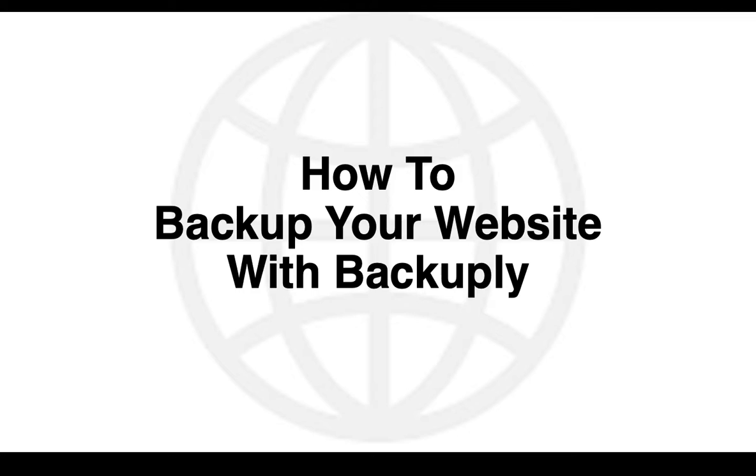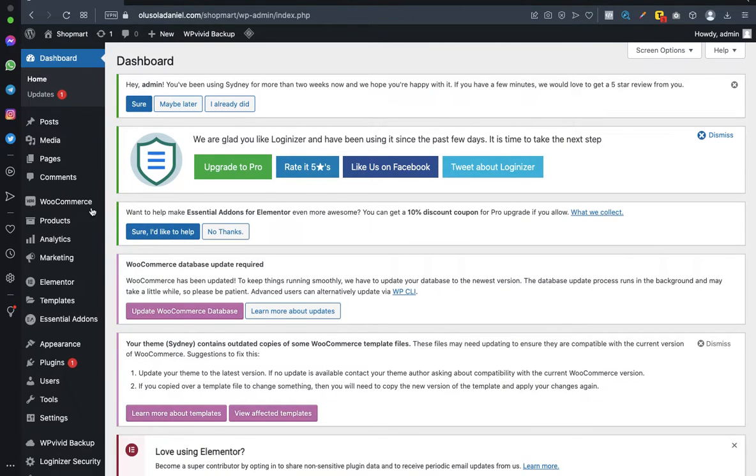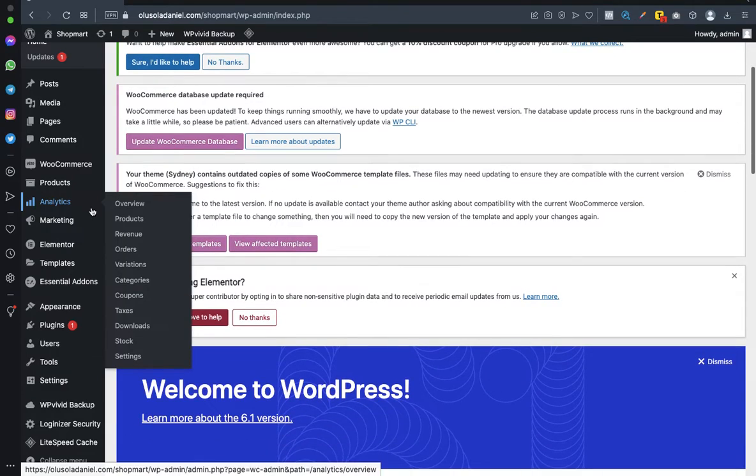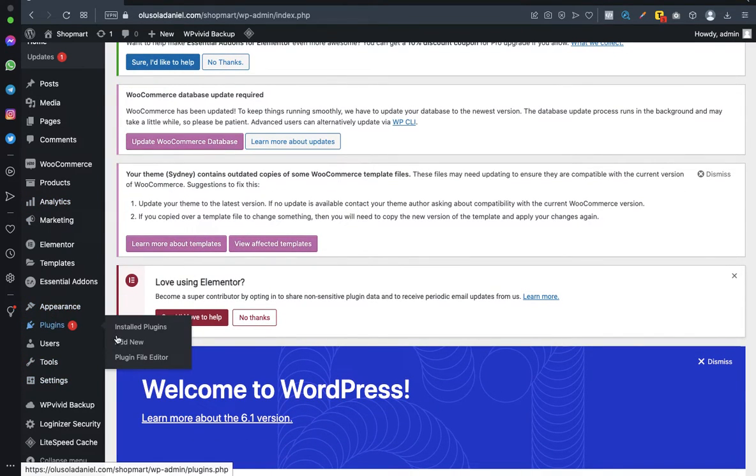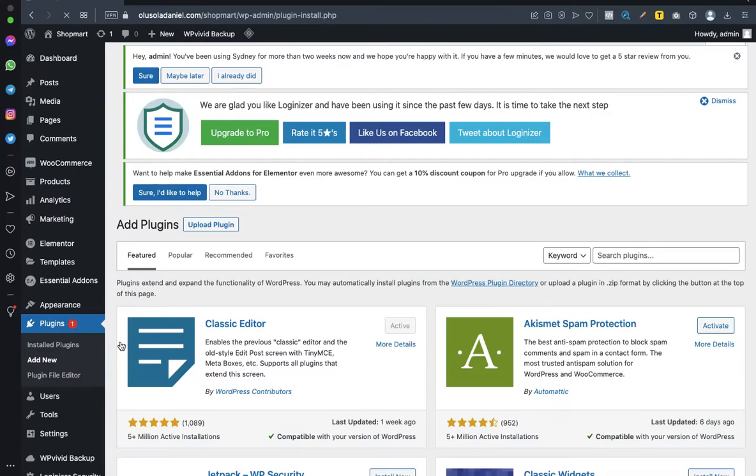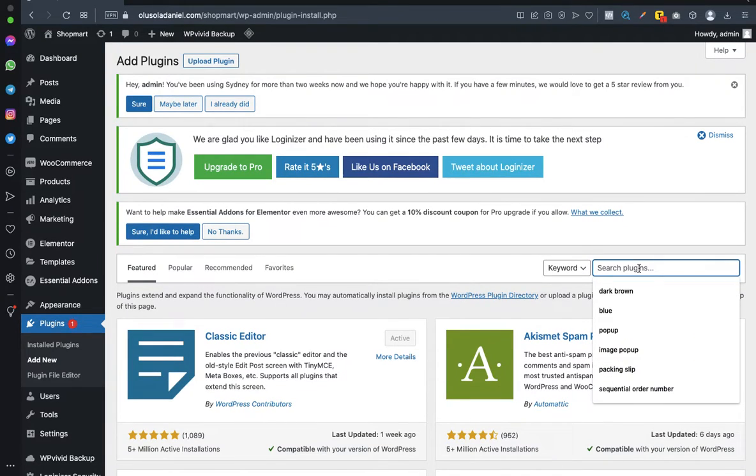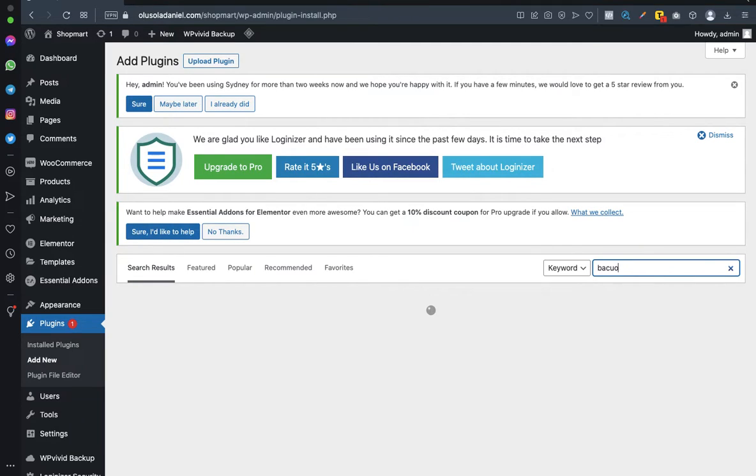So guys, I'm on my WordPress dashboard, my website backend. Now scroll down to Plugins, click on Add New, and you want to search for Backuply.